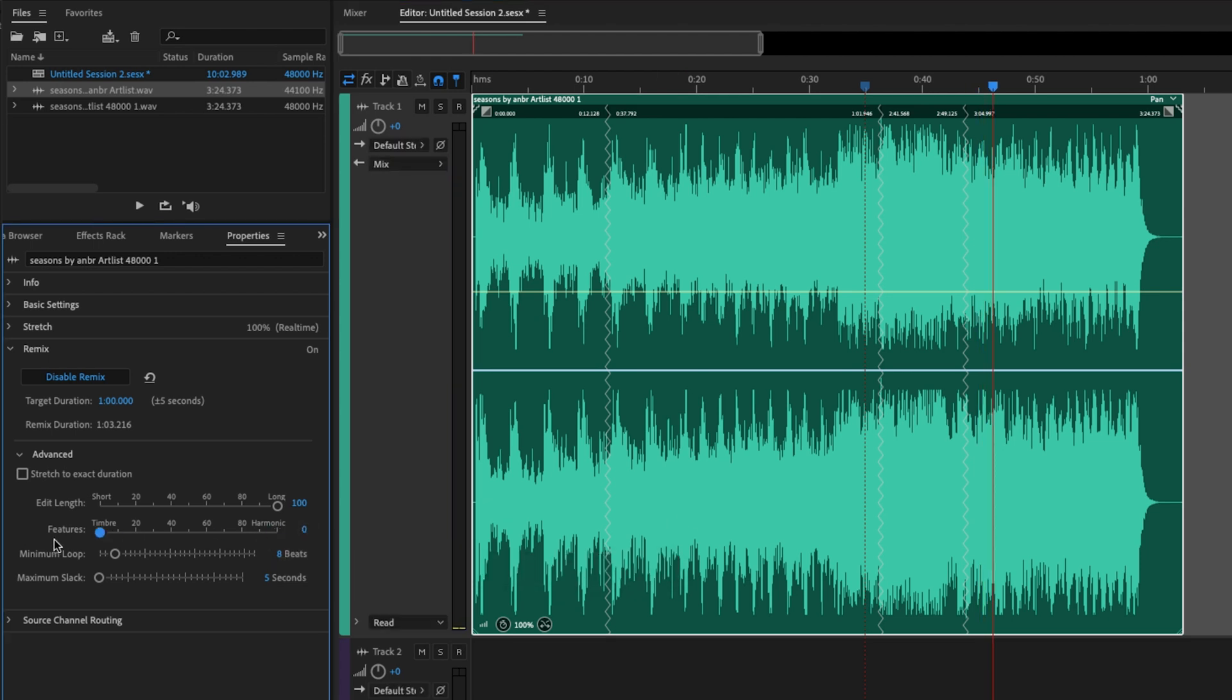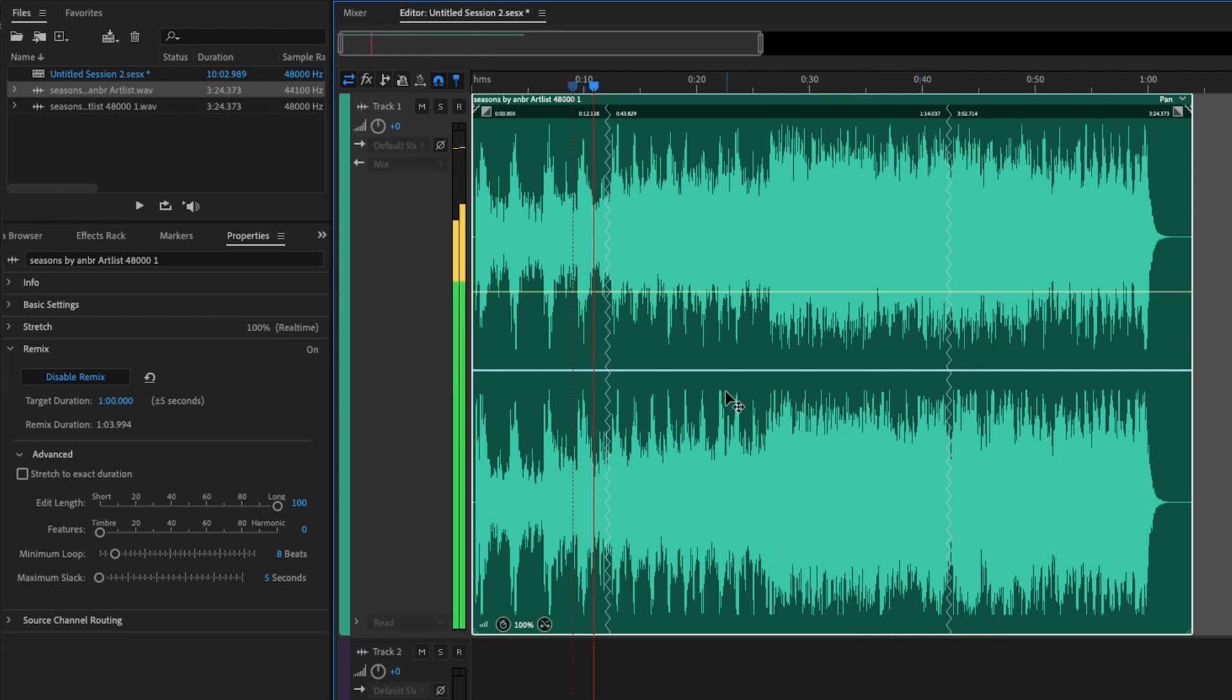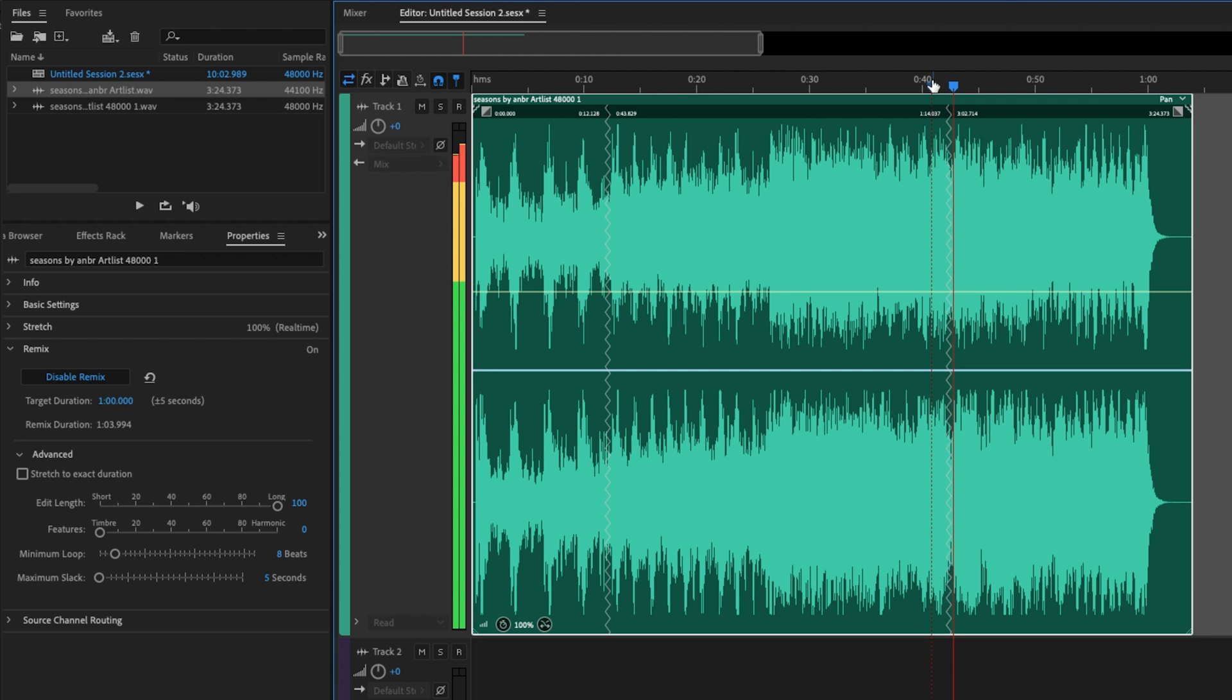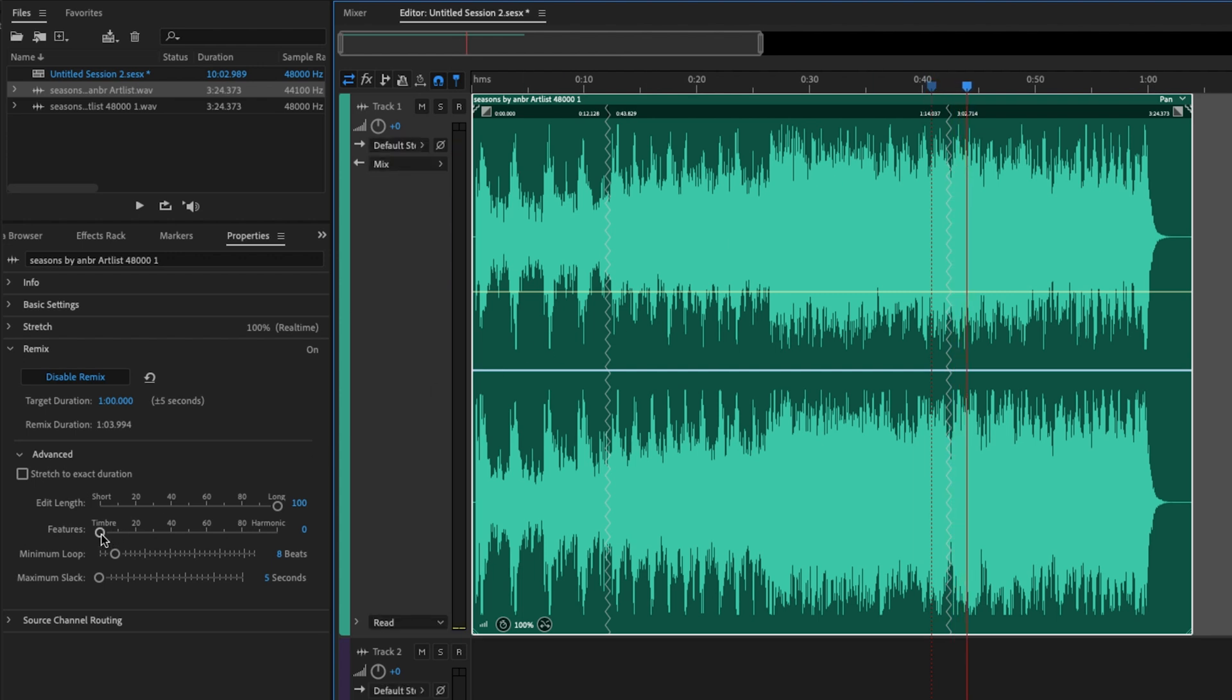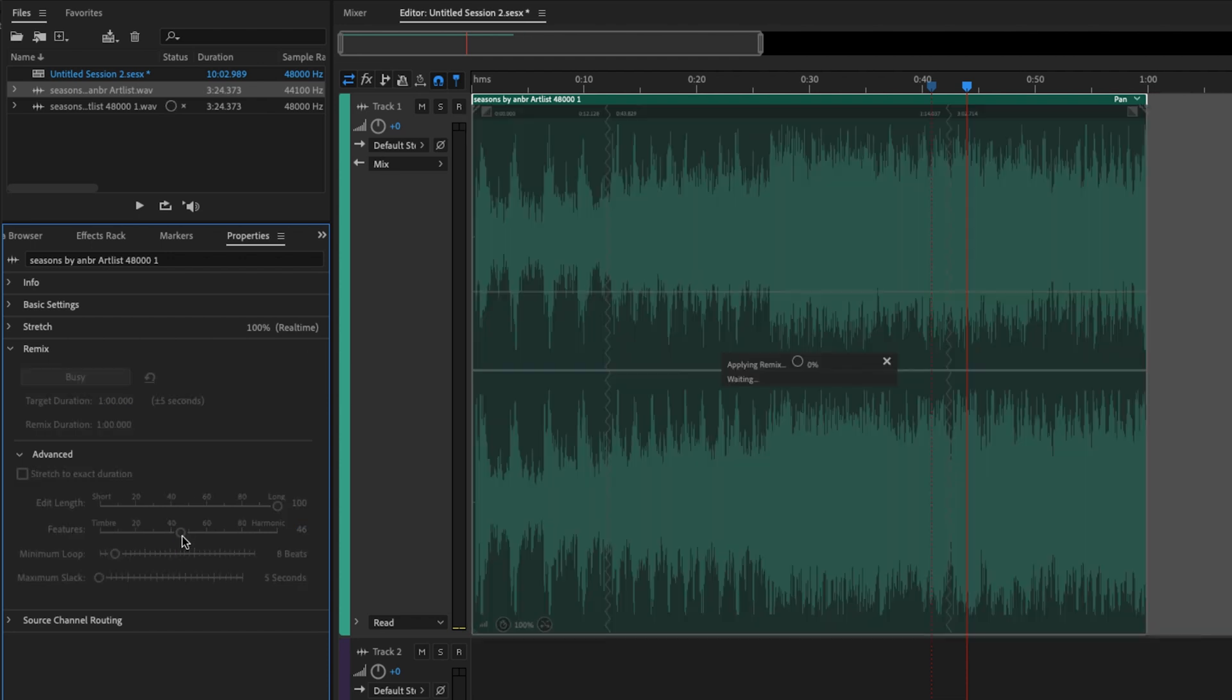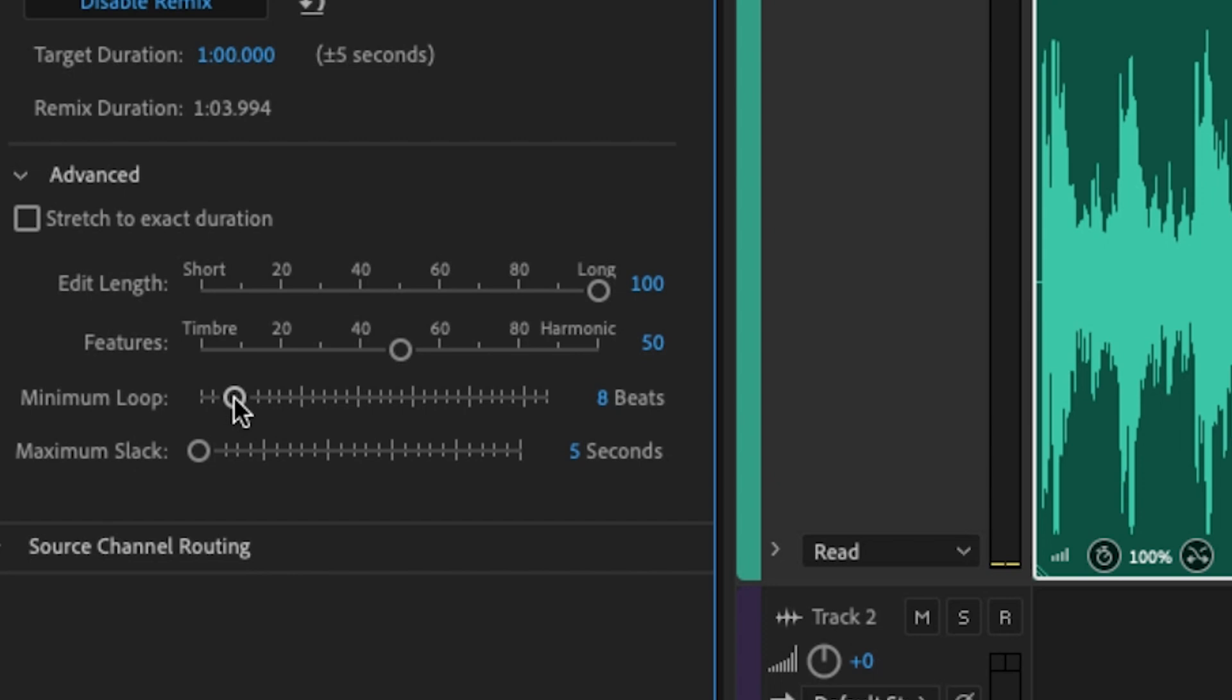The transitions before were better. And I'm assuming with timbre, these are more of a percussive type of transition. So it works in this particular song to go more towards the timbre, but I'll restore this back to 50 so it's right in the middle.